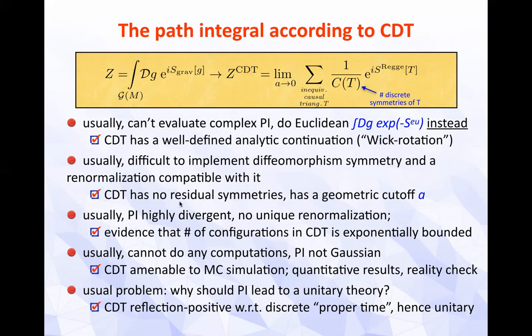It's usually difficult in non-perturbative path integrals to implement diffeomorphism symmetry compatibly with regularization. That is not an issue in CDT — it has no residual symmetries and has a geometric UV cut-off. Divergences are of course ubiquitous in quantum field theoretic path integrals. One must be especially careful not to include too many degrees of freedom, since then divergences may be too large to handle with standard renormalization. There is good evidence in CDT that the number of configurations as a function of the volume is exponentially bounded.